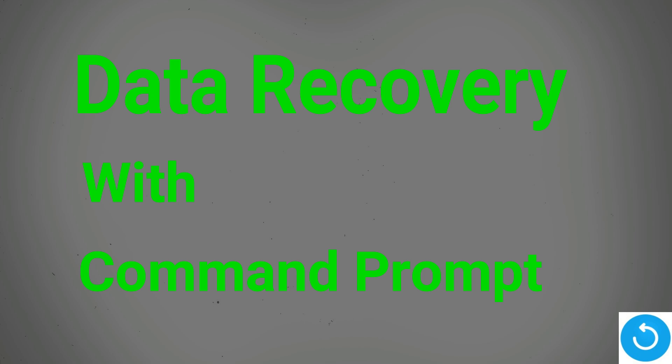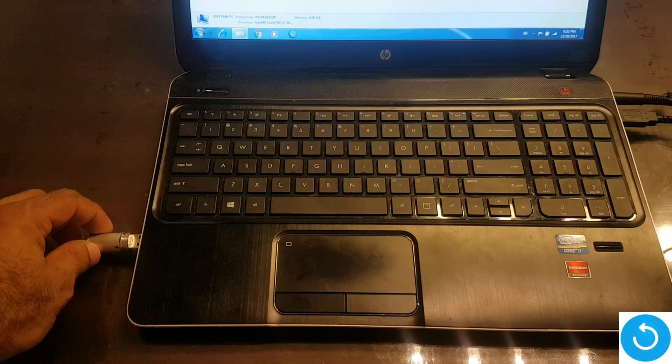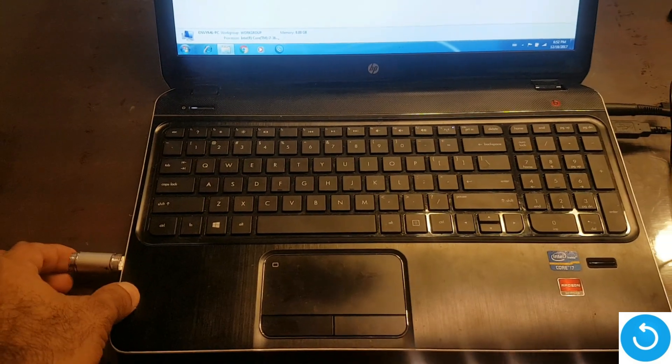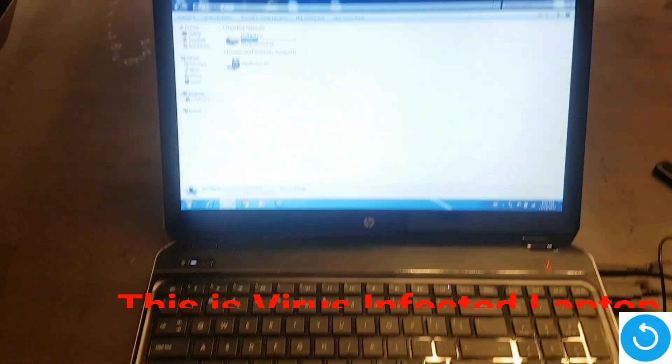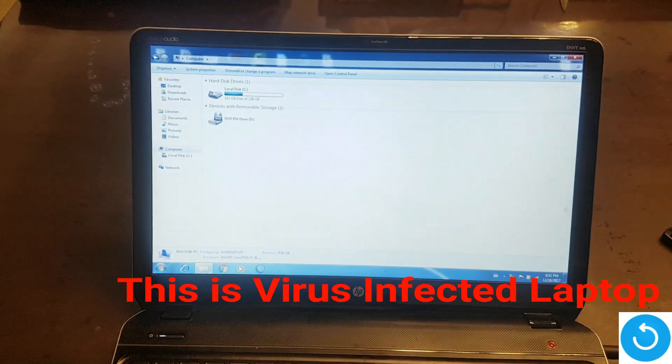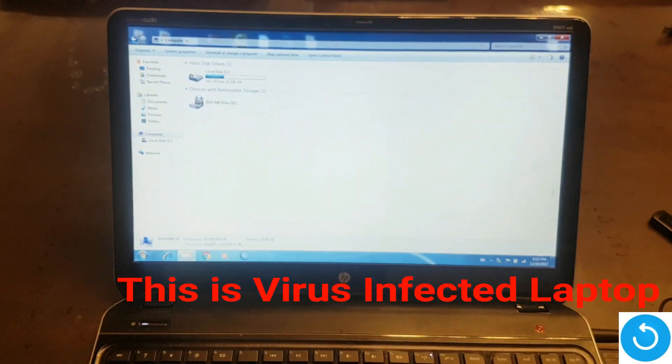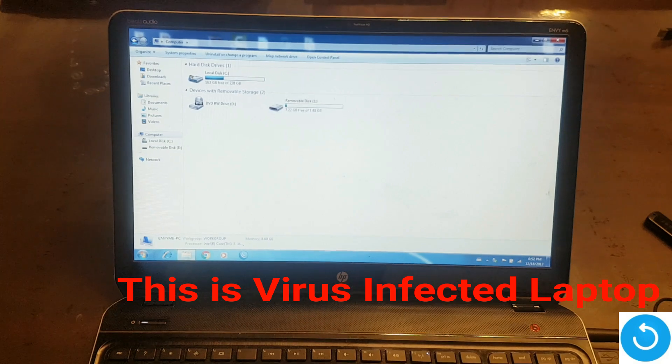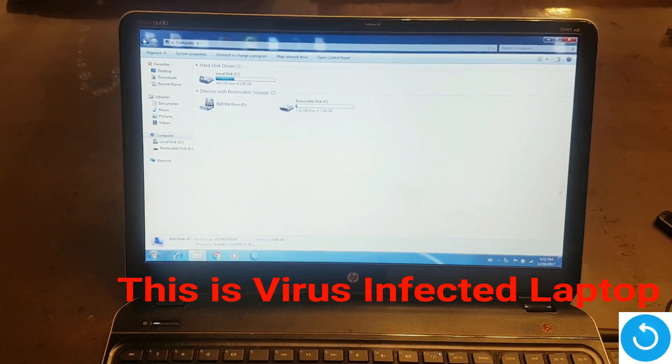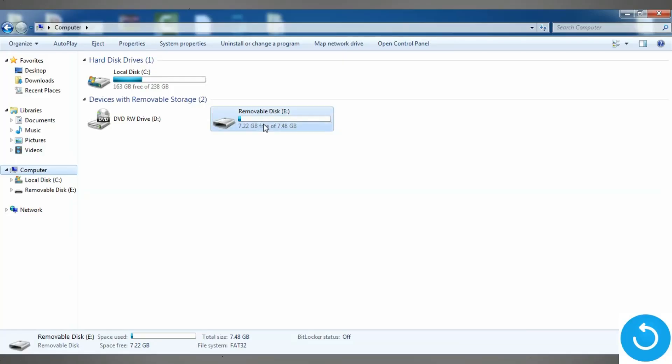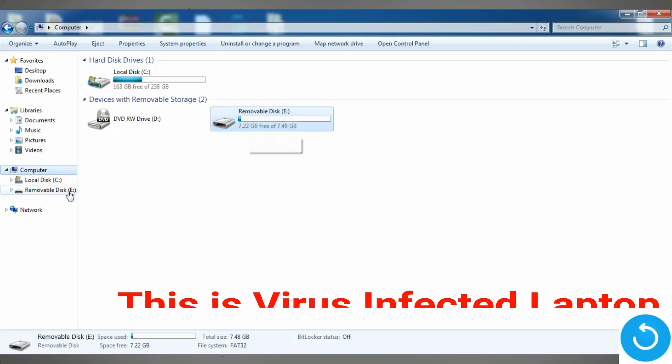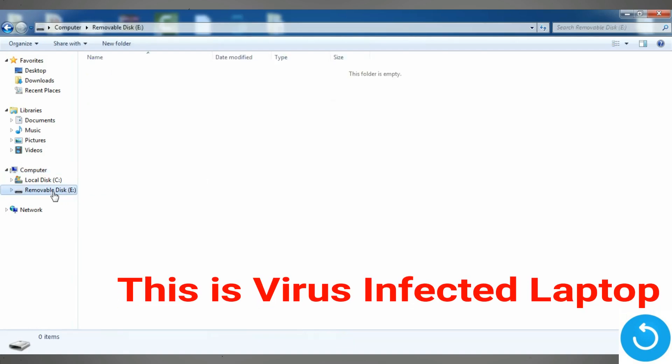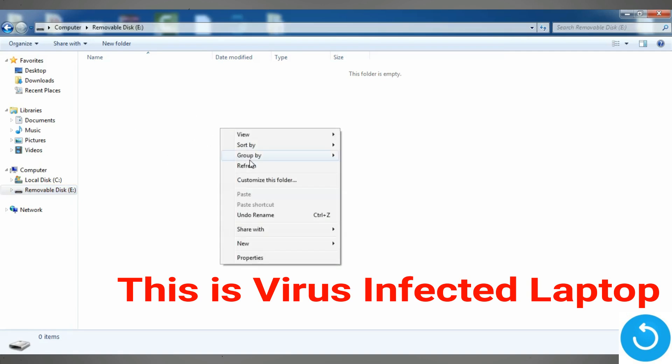This is how it happens when you connect your flash drive to a computer that has a virus. In my computer, you can see that it shows the drive has some data, but when you go inside the drive, you will not find anything because the data disappears.